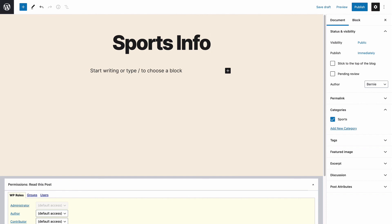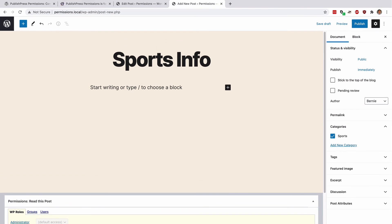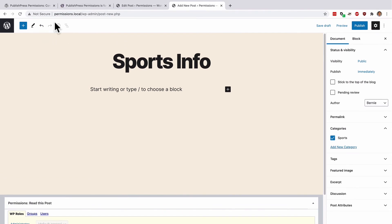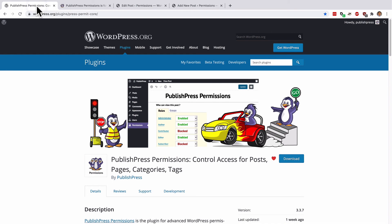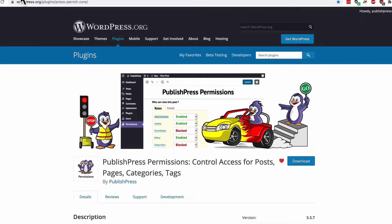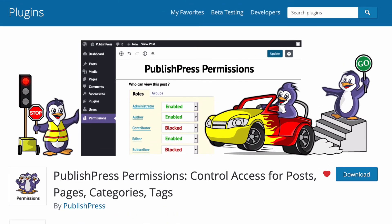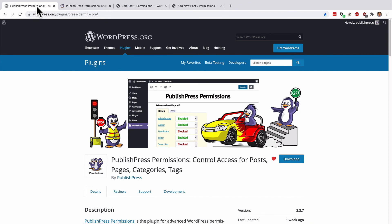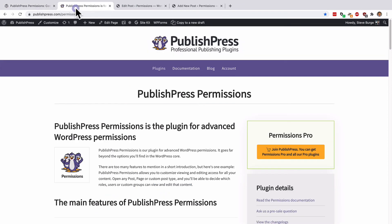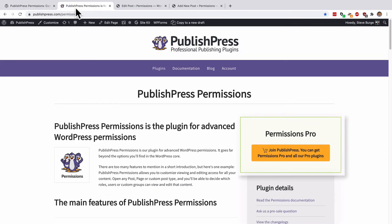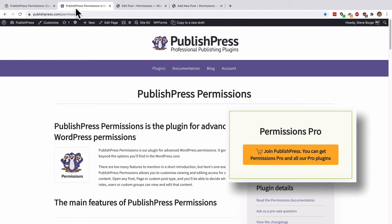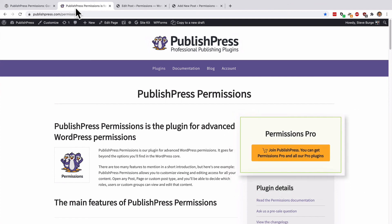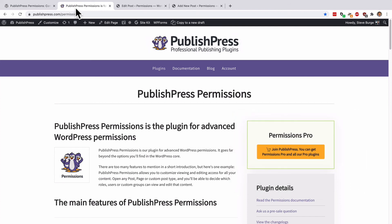So those are three examples of what I mean when I say that PublishPress Permissions really does go a long way beyond what you can do with the WordPress core. If you want advanced WordPress permissions, you really should check out PublishPress Permissions. There's a free version available on wordpress.org and there's a pro version available on publishpress.com with even more permissions. And that really does take you light years beyond what you can do with the WordPress core permissions.